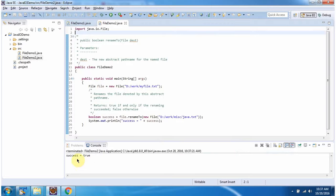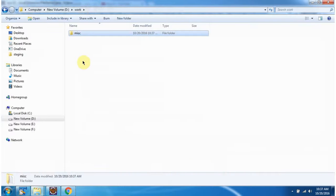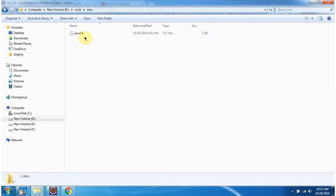The rename operation is successful. You can see myfile.txt is renamed as java.txt and moved under the miscellaneous folder. And this is about how to rename or move a file under a different folder. Thanks for watching.